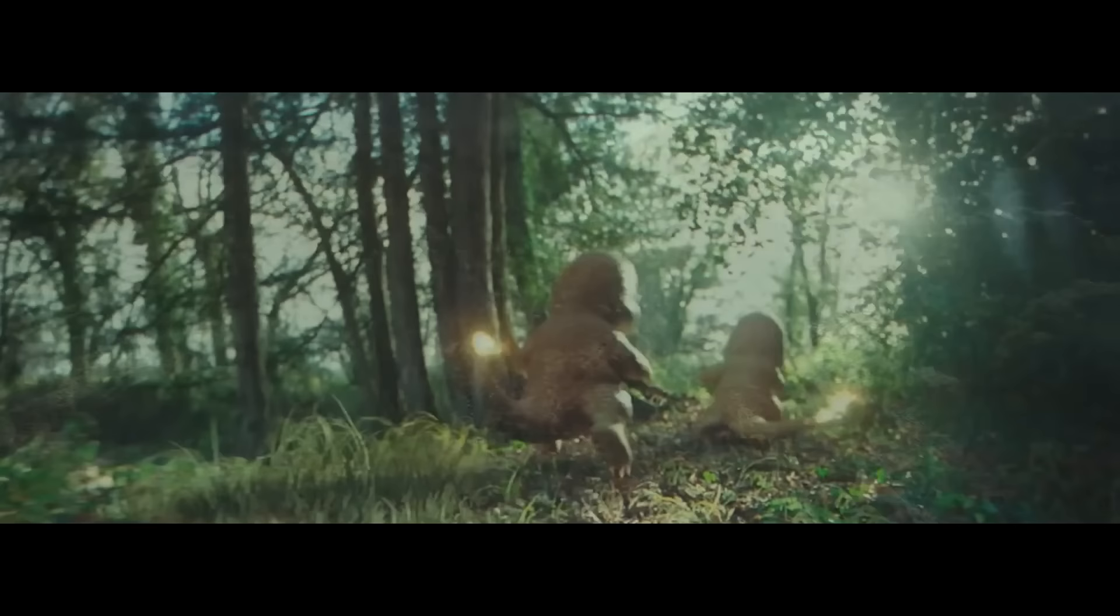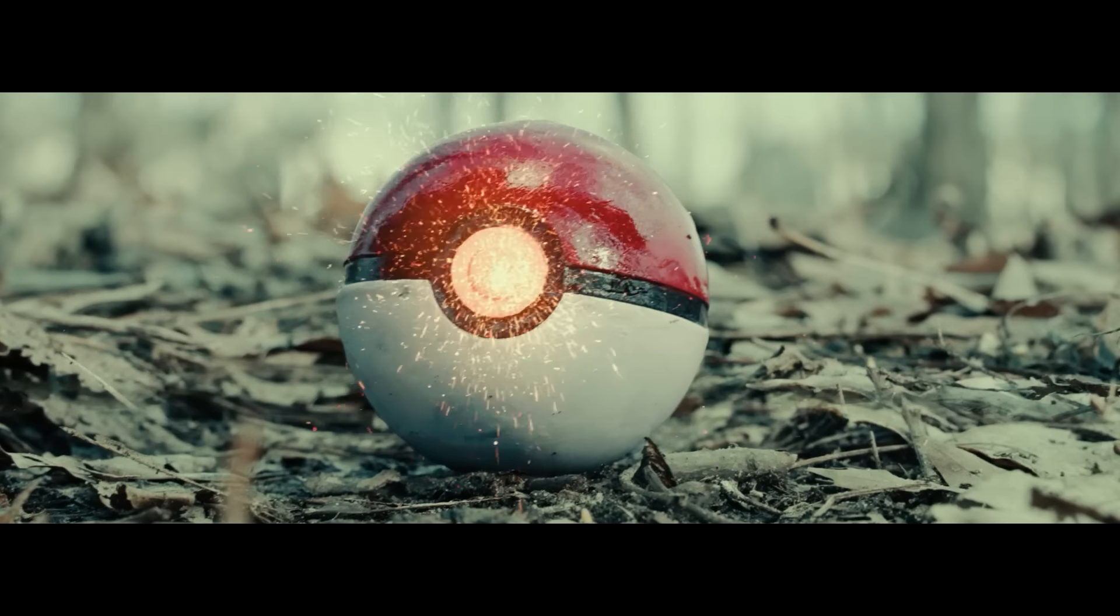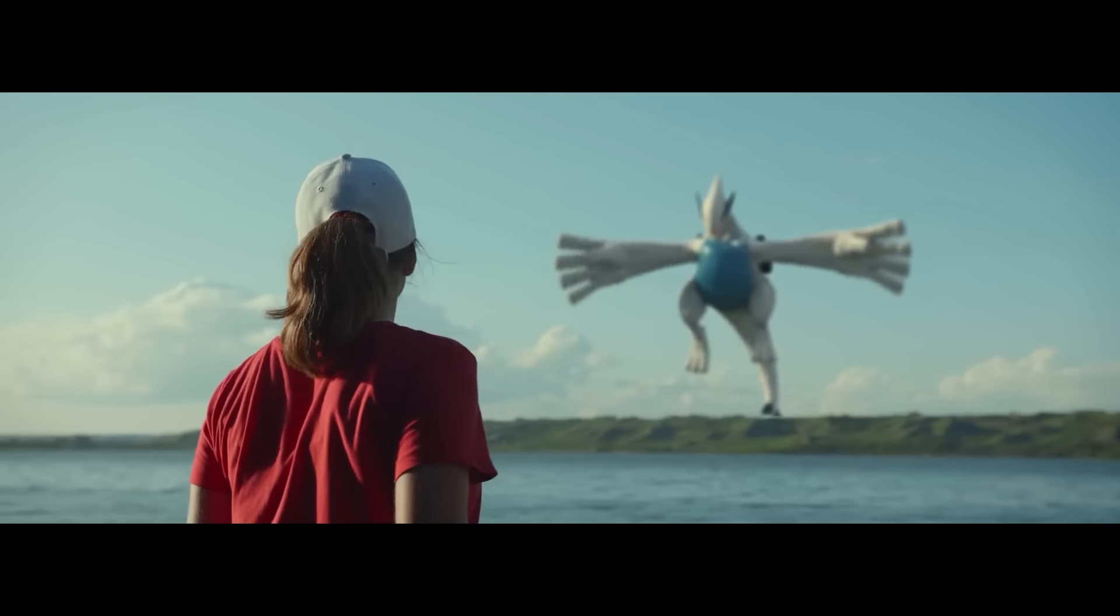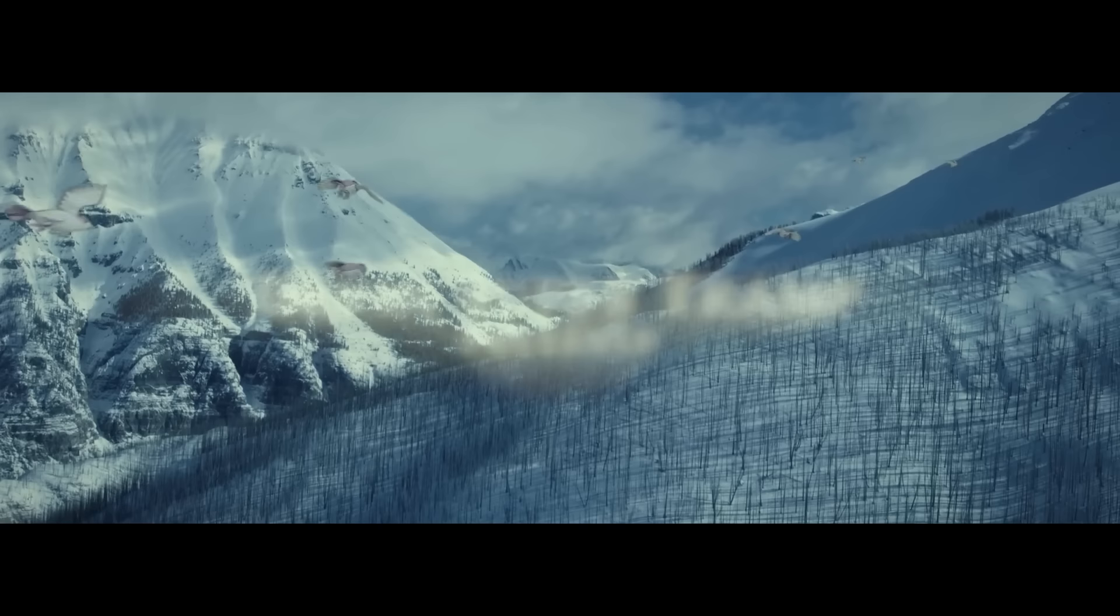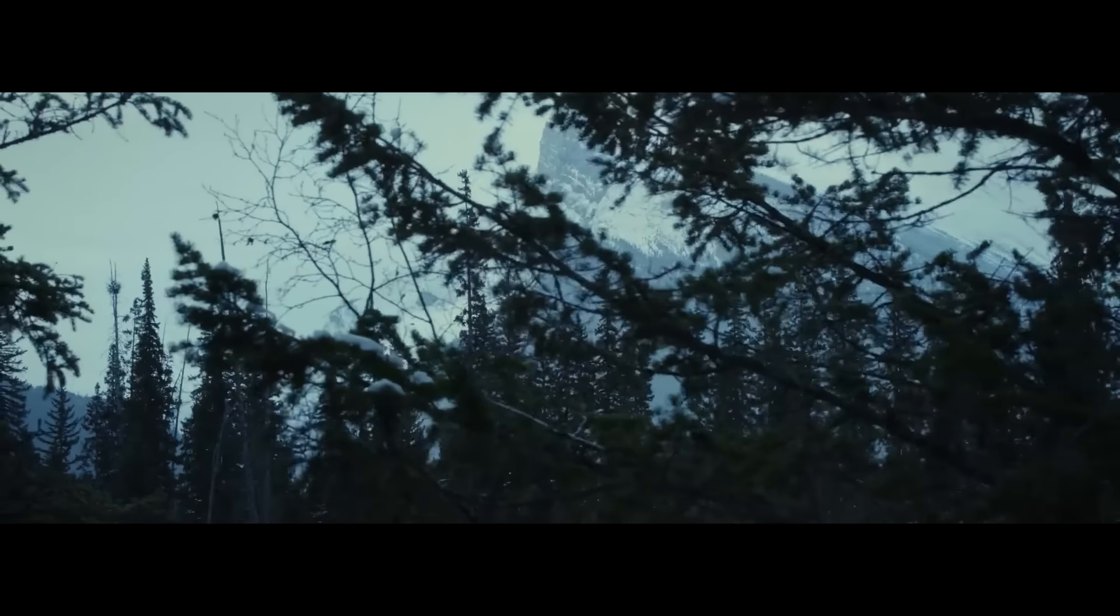From the bustling streets of Pallet Town to the towering peaks of Mt. Silver, Ash will face challenges unlike any they've ever known.